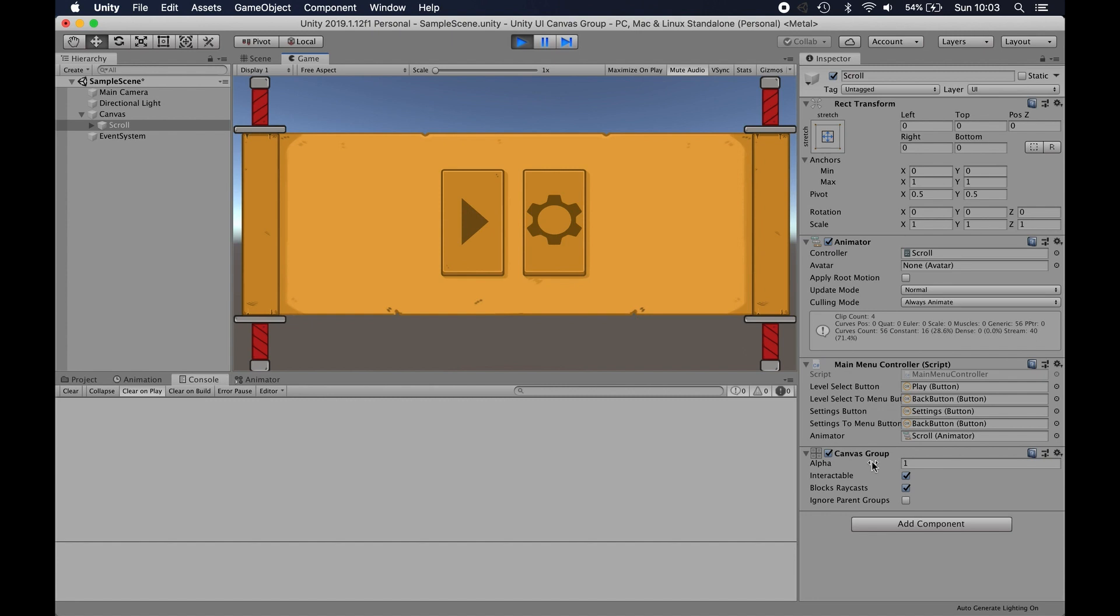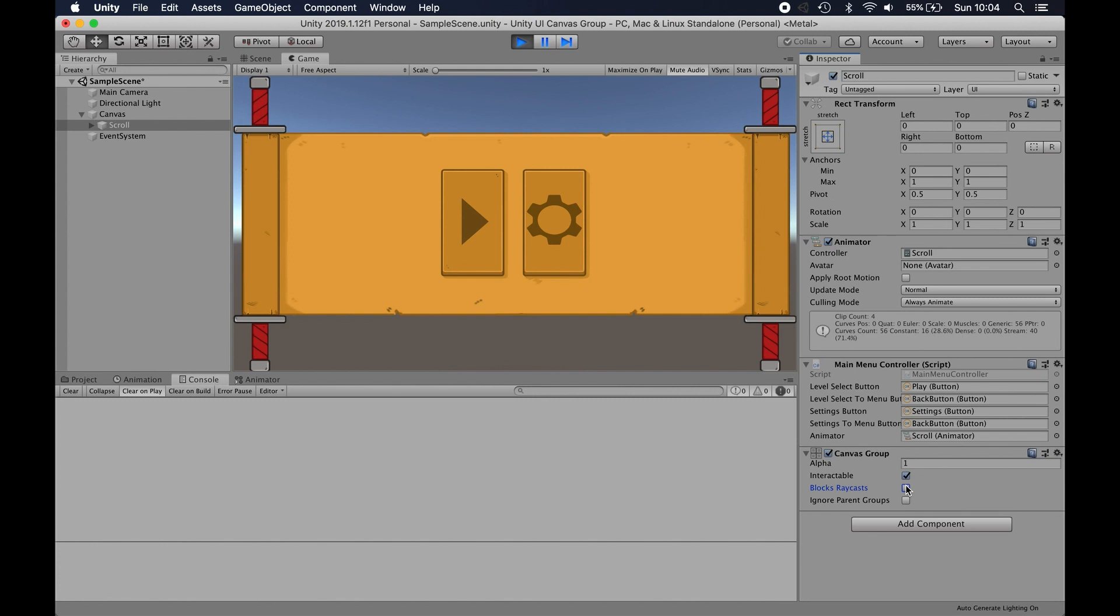So you can have this canvas group component added to your scroll object in this case all the time or whatever UI you have. And when a button is clicked as part of the callback for that, you can grab this, turn off the blocks raycast. Then when the UI comes back into a state where you want to be able to click it again, your script will turn that back on.